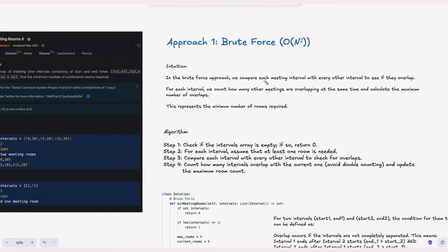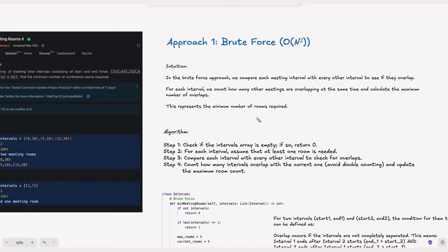Let's look at Approach 1: brute force. The intuition is we compare each meeting interval with every other interval to see if they overlap. For each interval, we count how many other intervals are overlapping at the same time and calculate the maximum number of overlaps. This maximum number of overlaps represents the minimum number of rooms required. The more they overlap, the more rooms we need. If we get the number of rooms for the maximum overlap count, that gives us the minimum number of rooms needed.